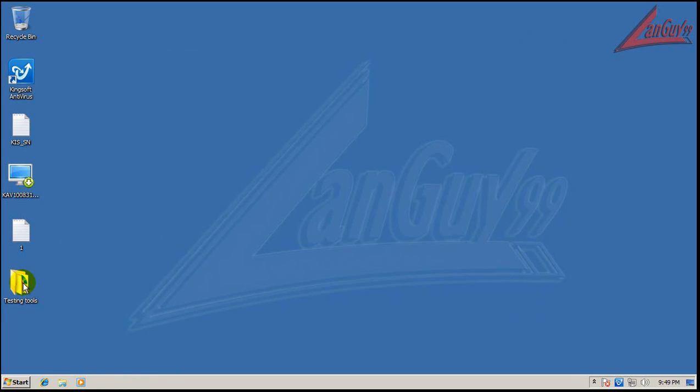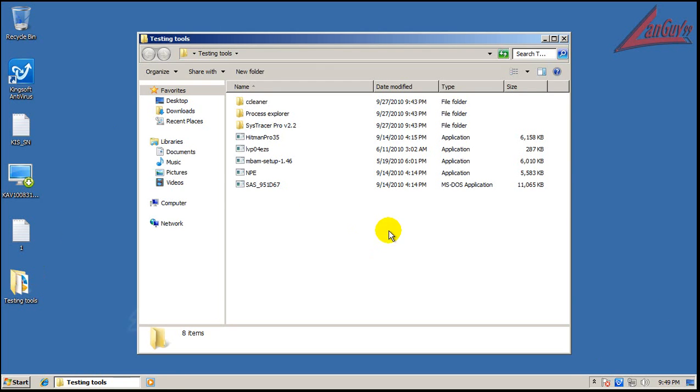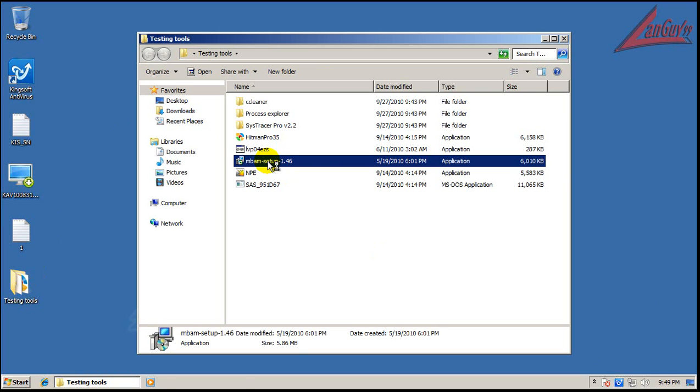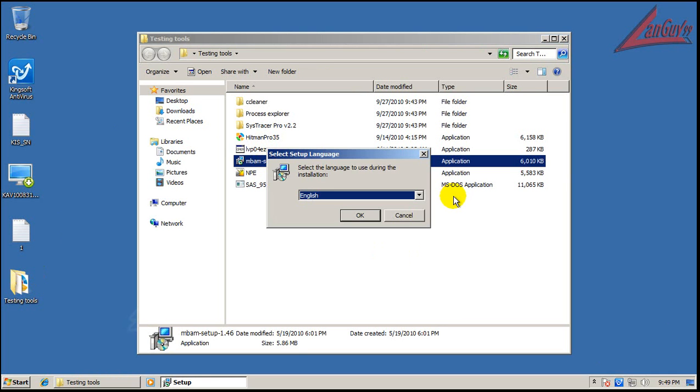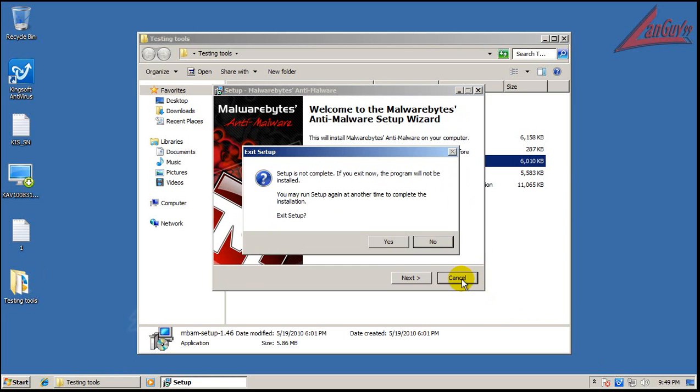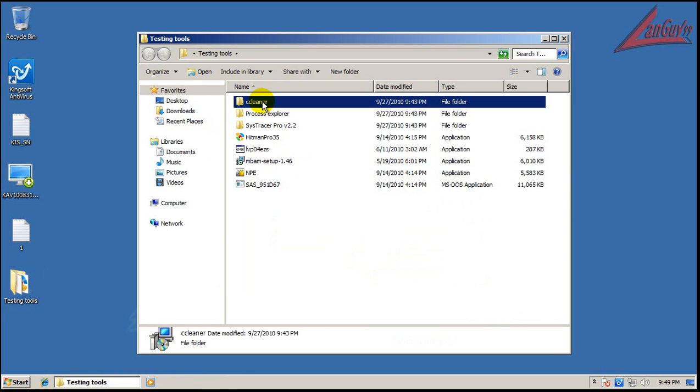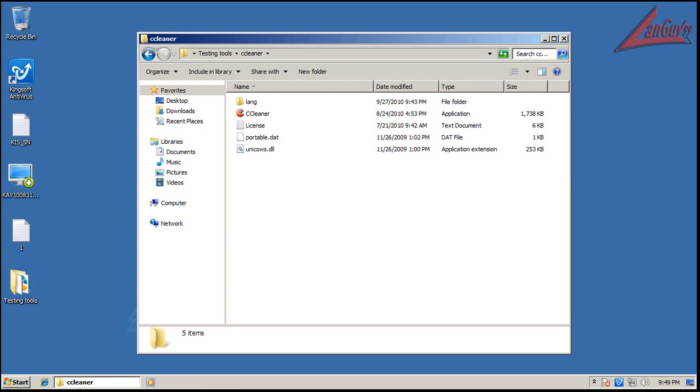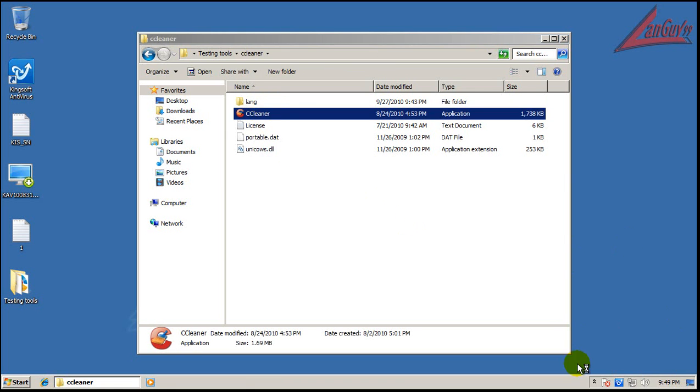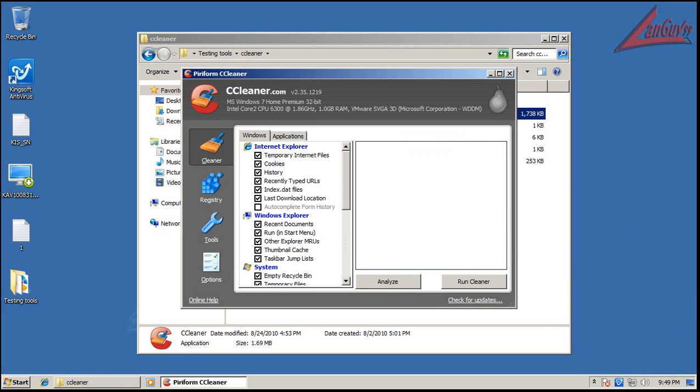So now I am going to do a scan with Malwarebytes. Before I do that, I'm going to run CCleaner and then I'm going to do a scan with Malwarebytes.